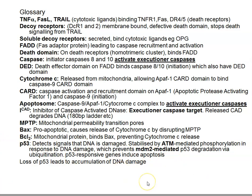We now need to think about what happens if a cell loses the ability to produce p53, which occurs in many cancer cells. Cancer cells become mutant for p53 and this DNA damage recognition pathway no longer functions correctly.